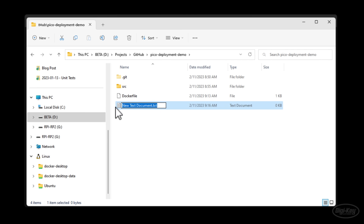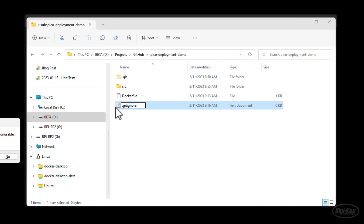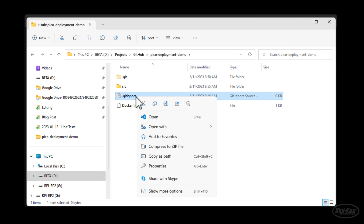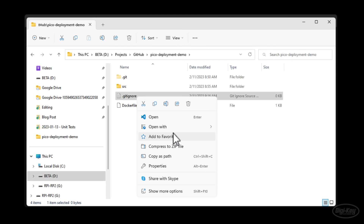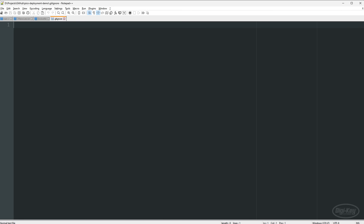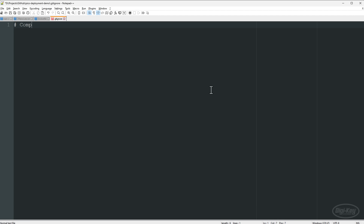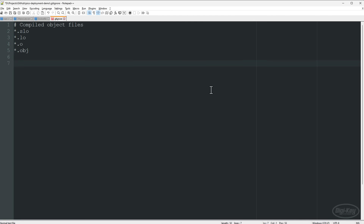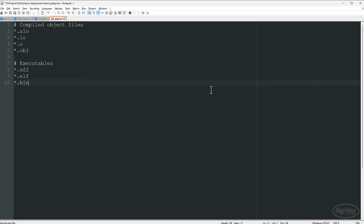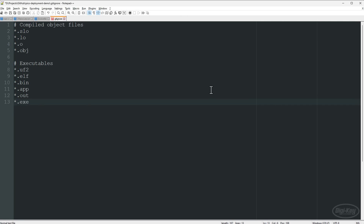Let's create a basic .gitignore so that certain files are not checked in. I found a standard gitignore that recommends files to ignore for C/C++ projects. What we care about is not checking in compiled object files or executables — for our purposes mostly the .uf2, but also .elf files, binaries, .app files, .out for Linux, and .exe for Windows.